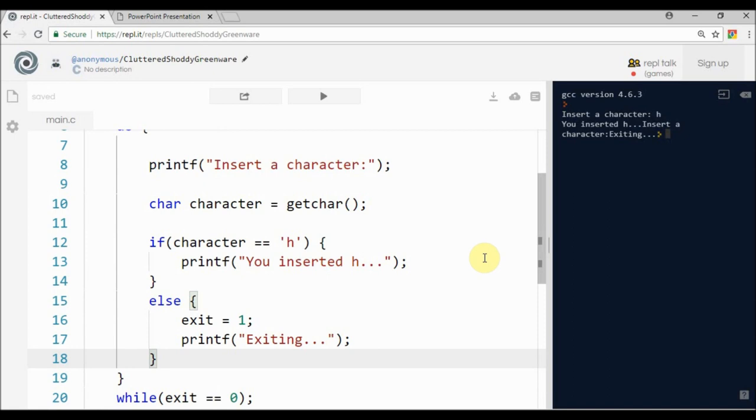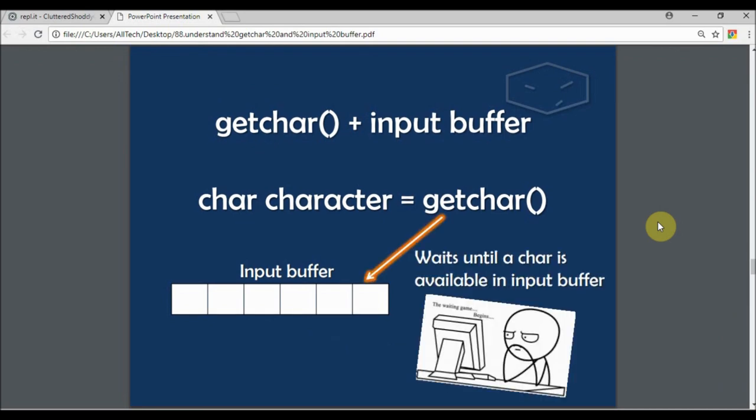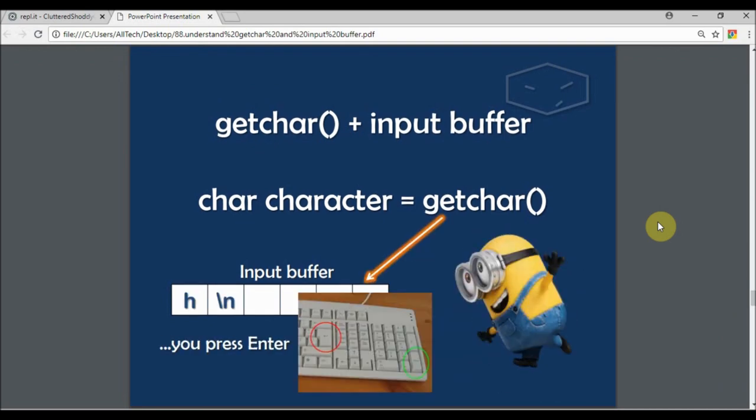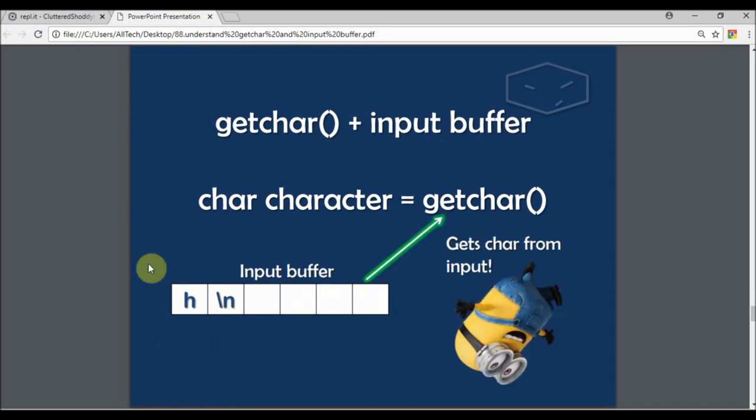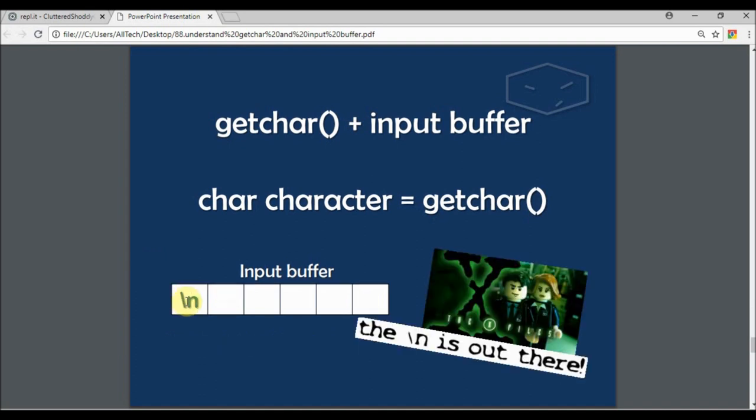The input buffer is empty and we wait again. We type an 'h' and then we type enter. The enter is the character newline. We get the char from the input, the char will be deleted, and then